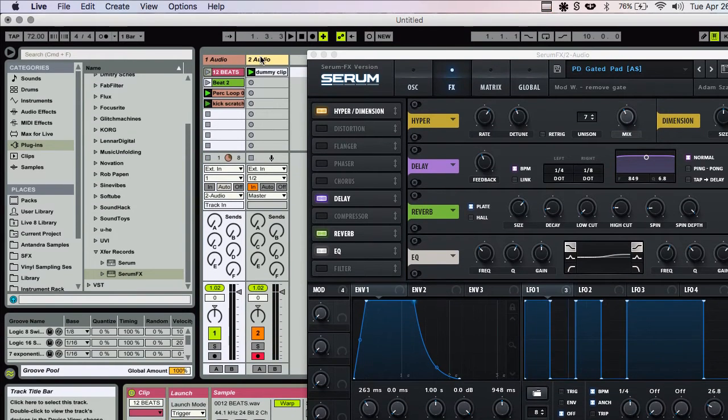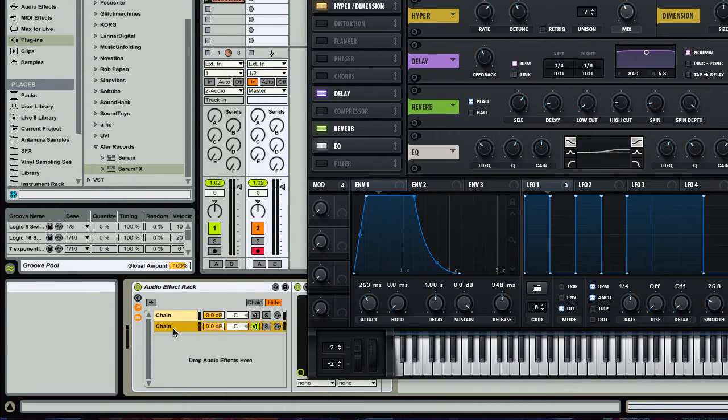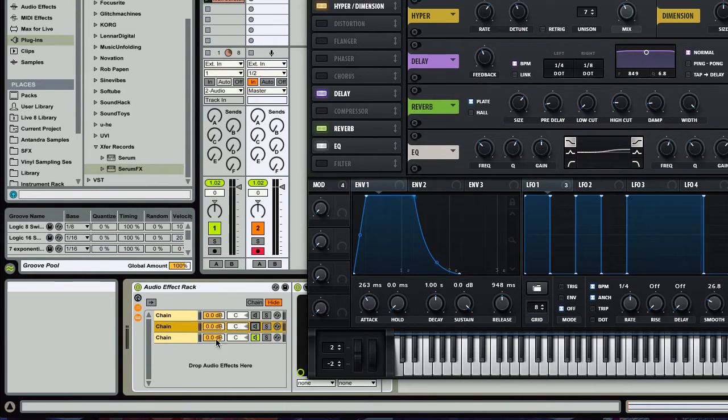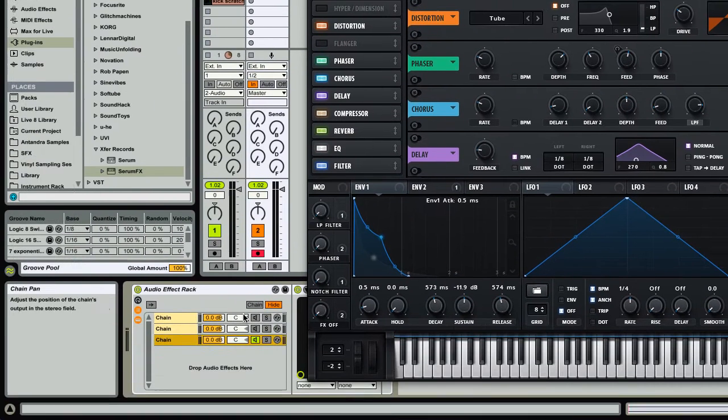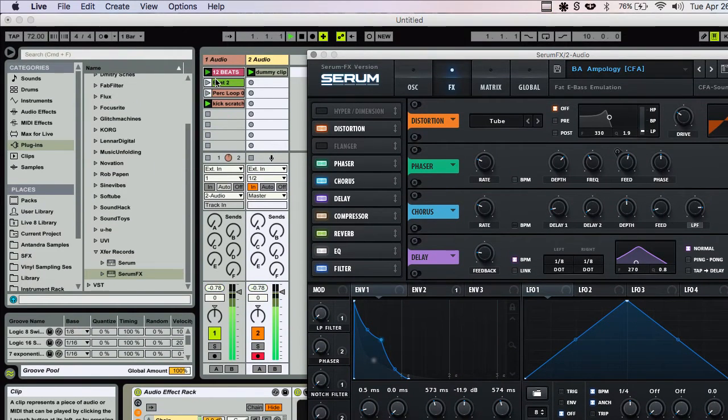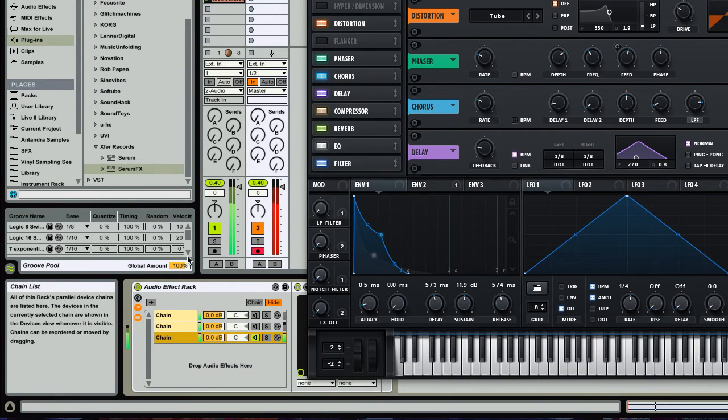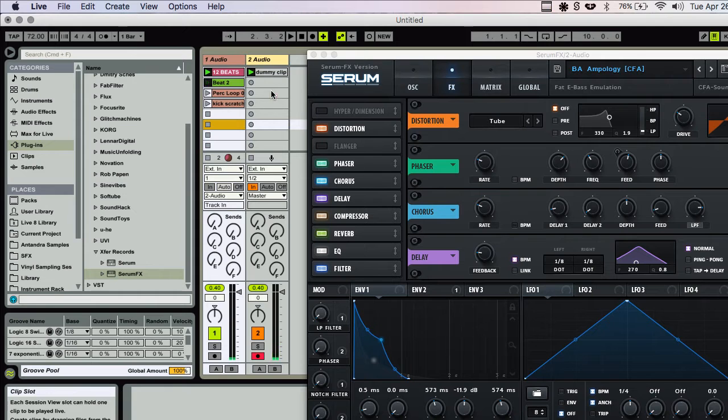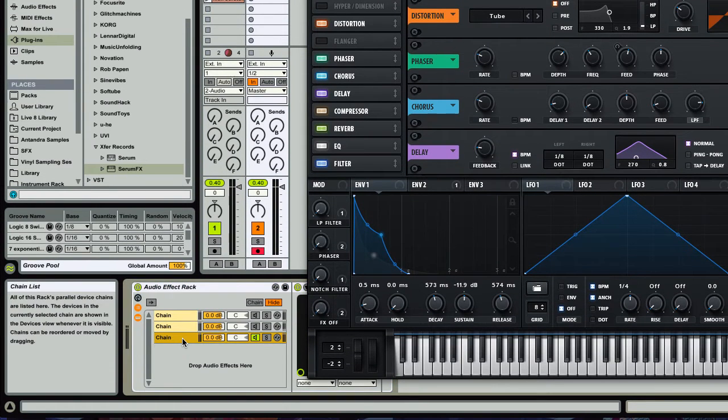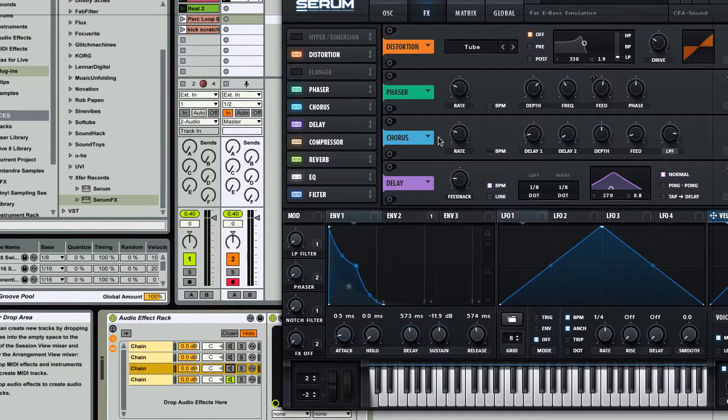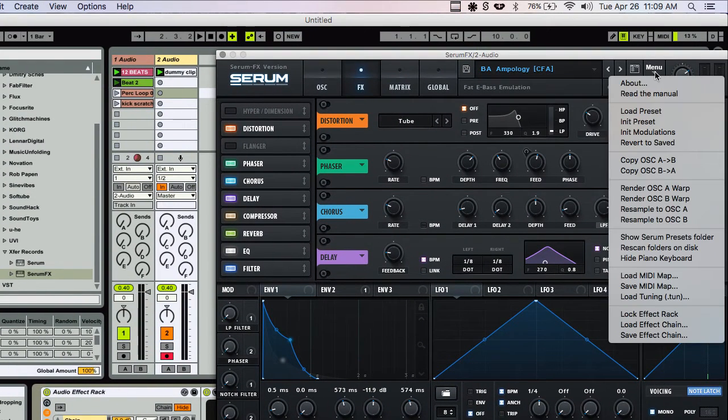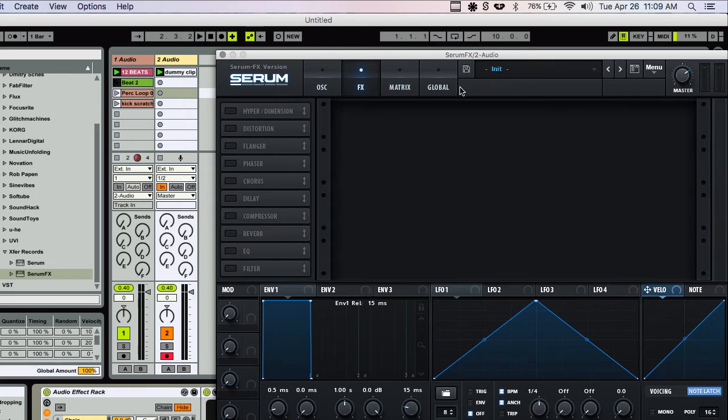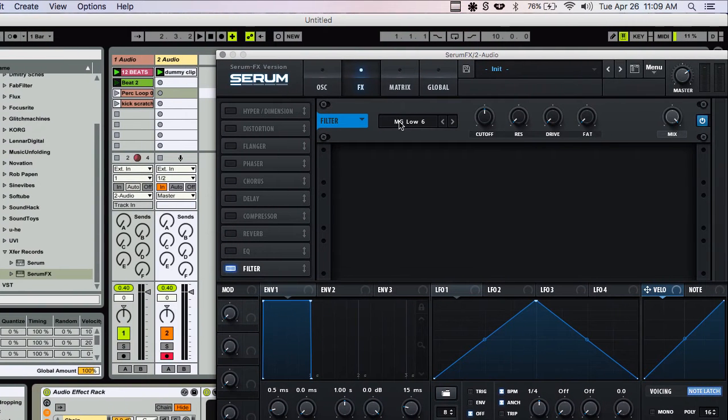Now let's go ahead and create a third track here. Select another preset and see what that sounds like. All right. That'll work. Let's create a fourth one. And... let's see. I'm going to initialize this. I'm going to turn on this filter.